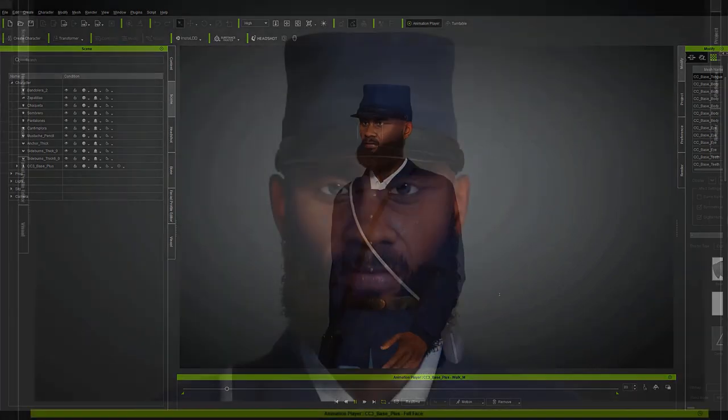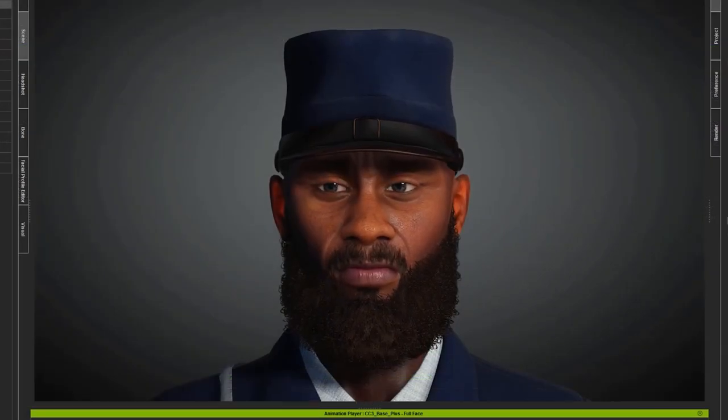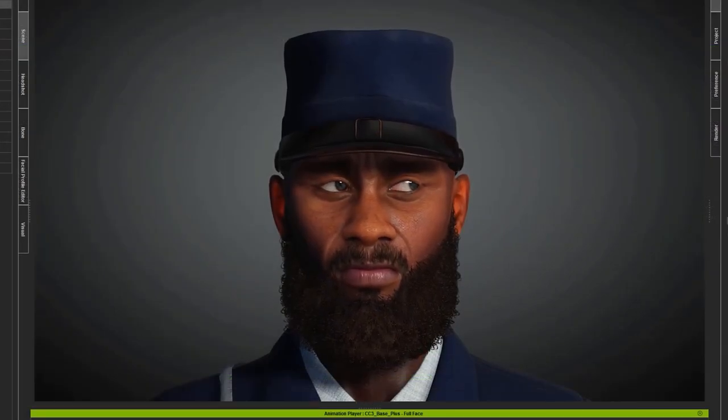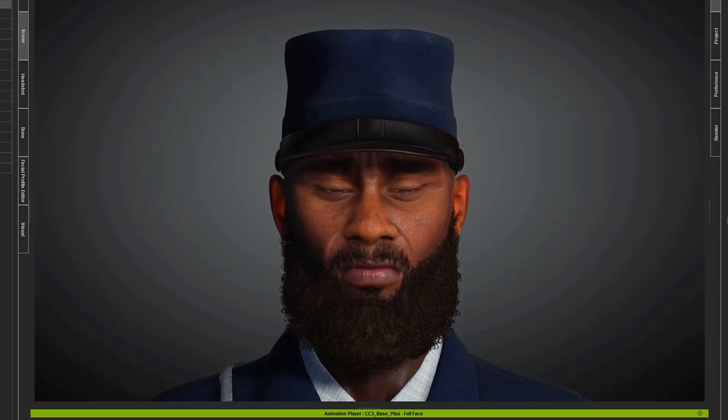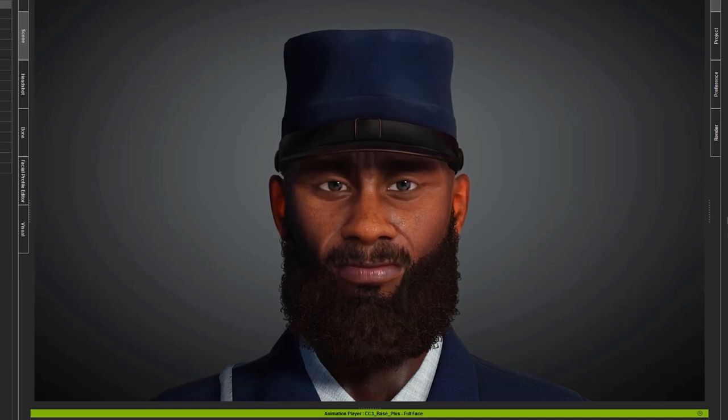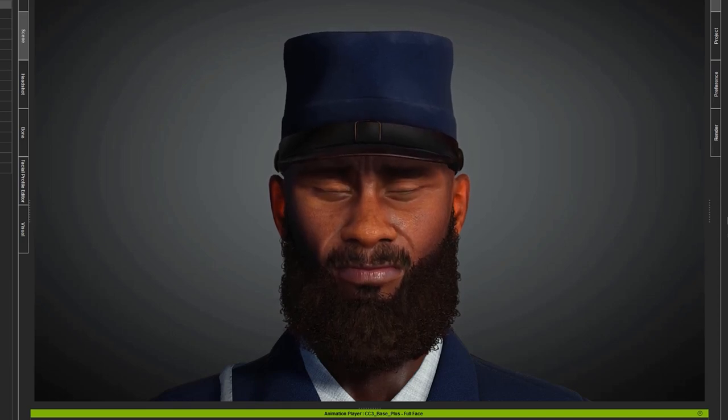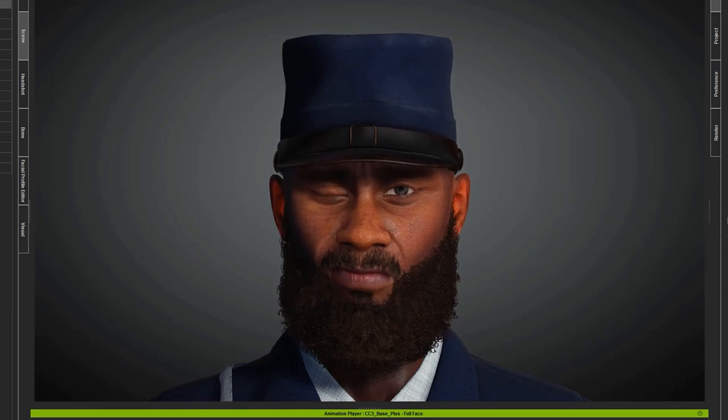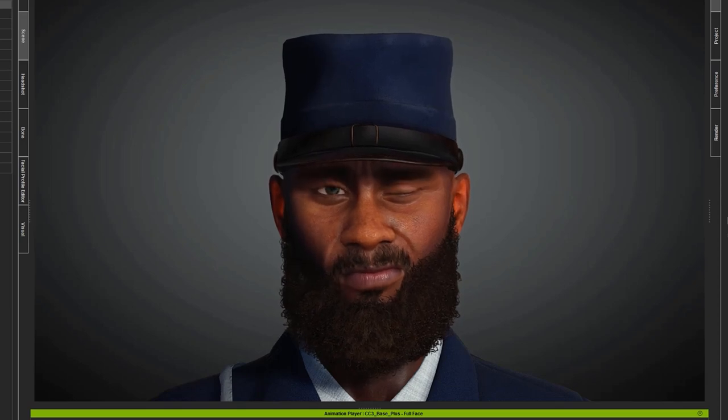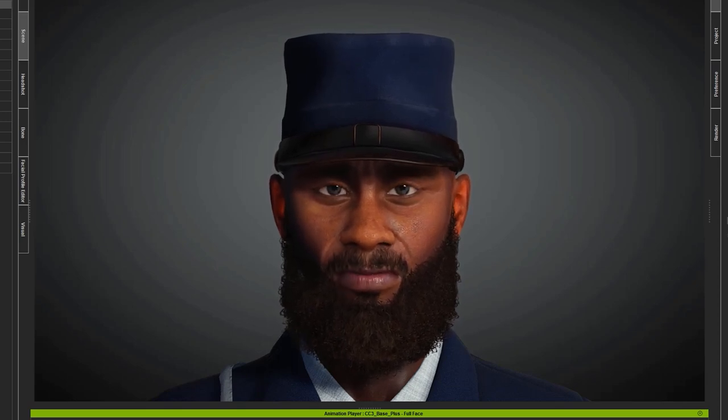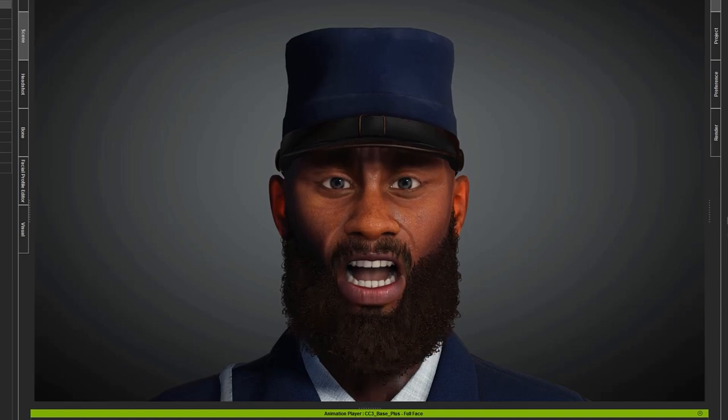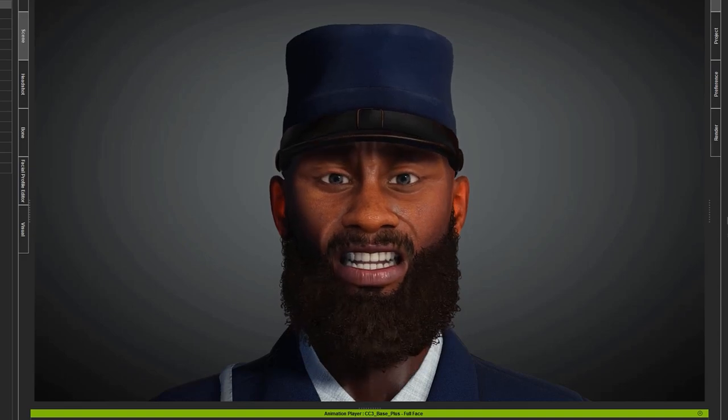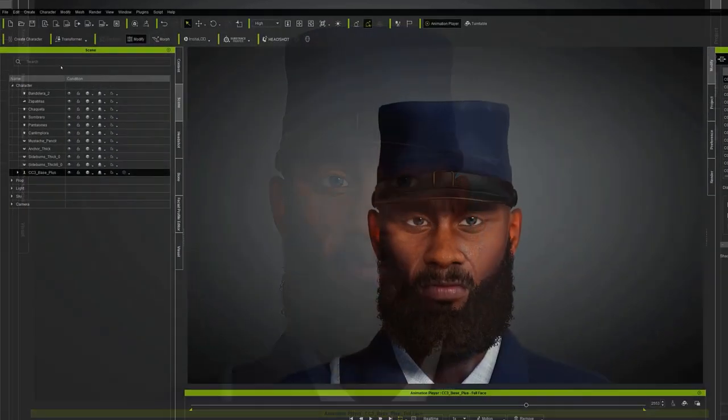It is now also possible to test facial expressions within Character Creator 4 itself. I was able to check that the beard, consisting of several superimposed models with different types of hair, moved correctly when the character tilted his head or made facial gestures. It is also possible to modify and add facial expressions, but in this case, no further adjustments were needed.